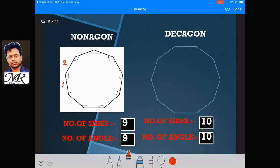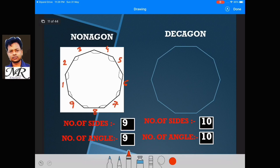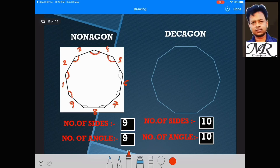A shape with 9 sides and 9 angles is a Nonagon. 9 sides and 9 angles counted: 1, 2, 3, 4, 5, 6, 7, 8, 9.